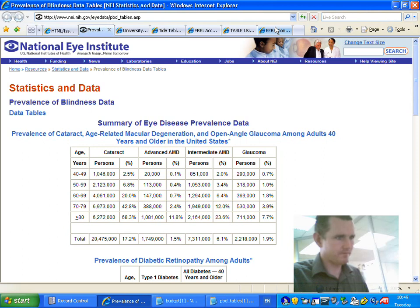Beginning of row, age, column 1, years, row 2. Cataract persons column 2, cataract percent column 3, advanced AMD persons column 4, advanced AMD percent column 5, intermediate AMD persons column 6, intermediate AMD percent column 7, glaucoma persons column 8.